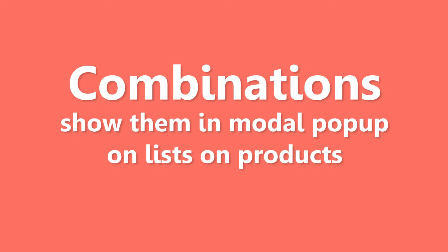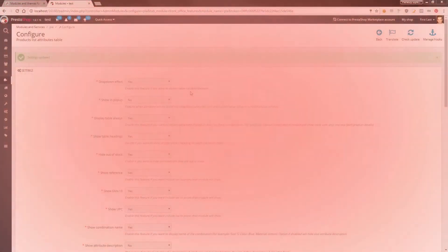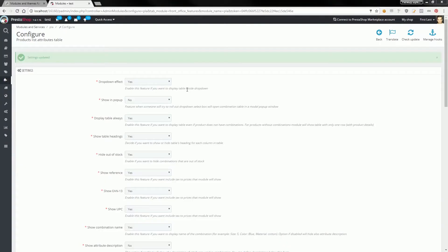Attributes model. With this feature, you can show combinations of products inside a modal pop-up window. To activate this,